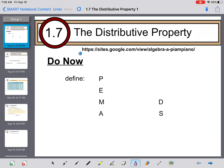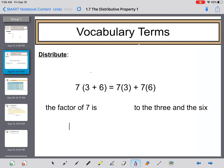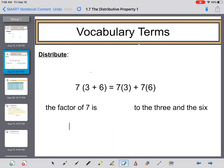Alright everybody, welcome back. This is Algebra Review 1.7: The Distributive Property. For the Do Now, feel free to pause it — I just need you to define PEMDAS — and resume the video when you're ready.